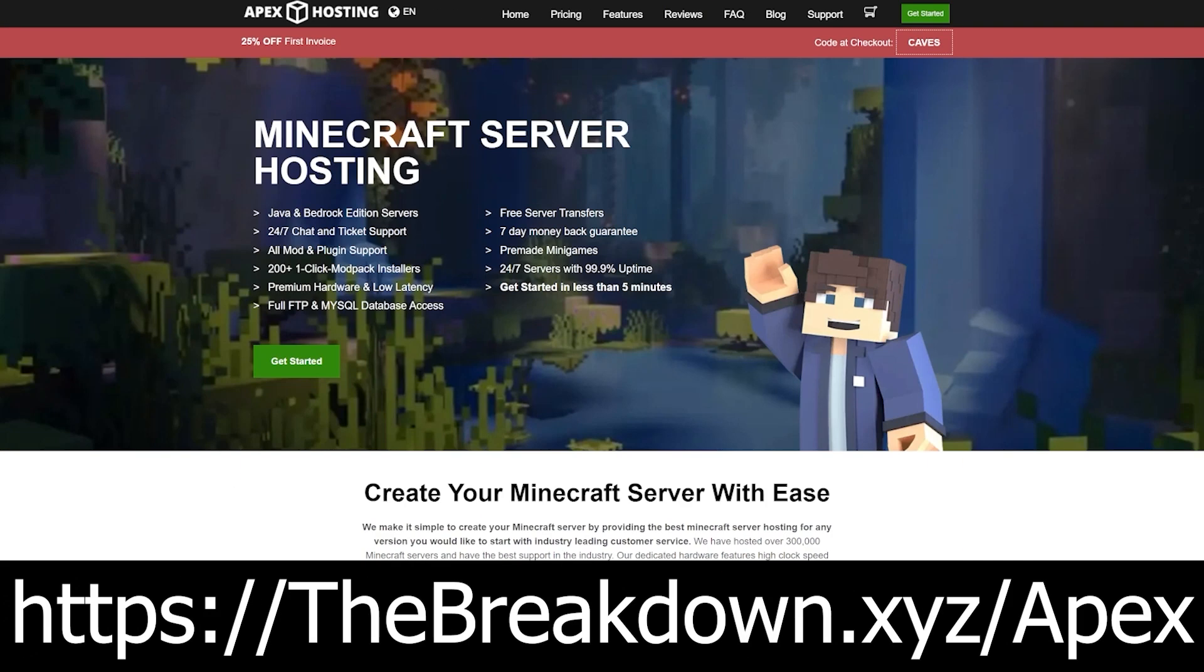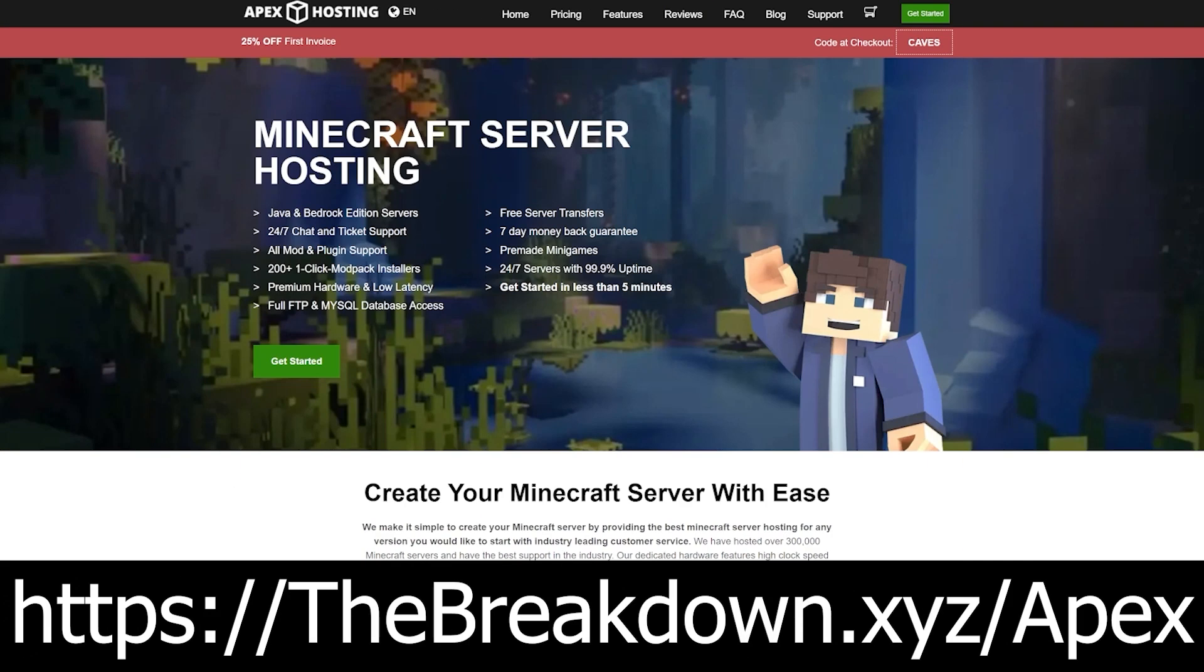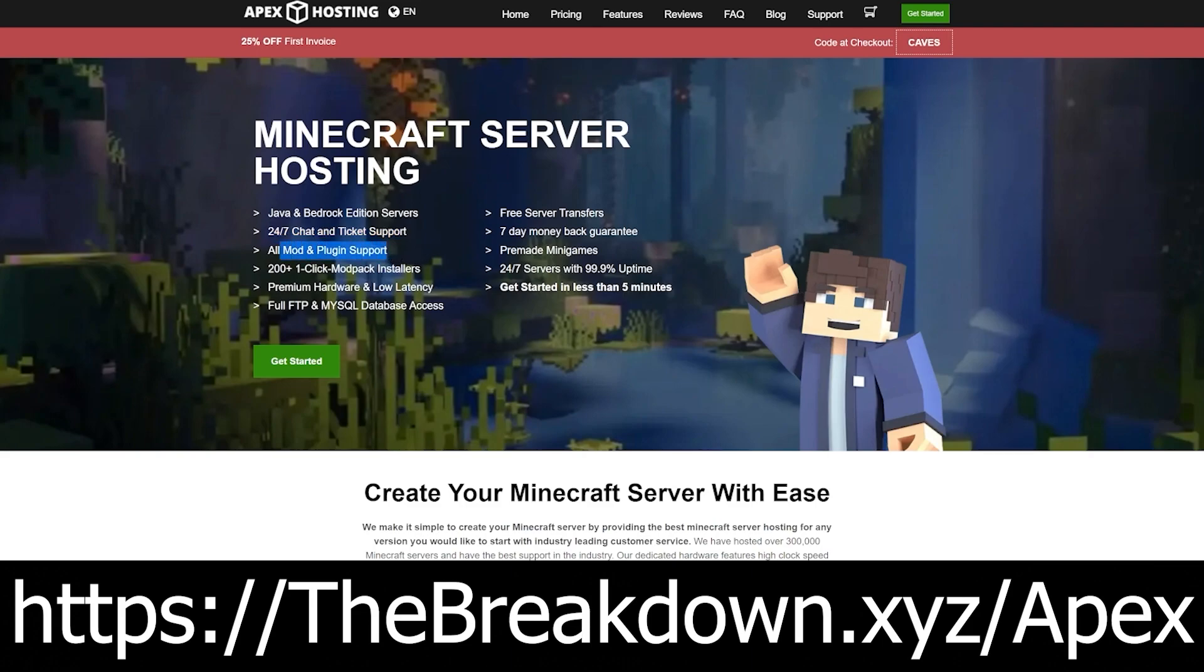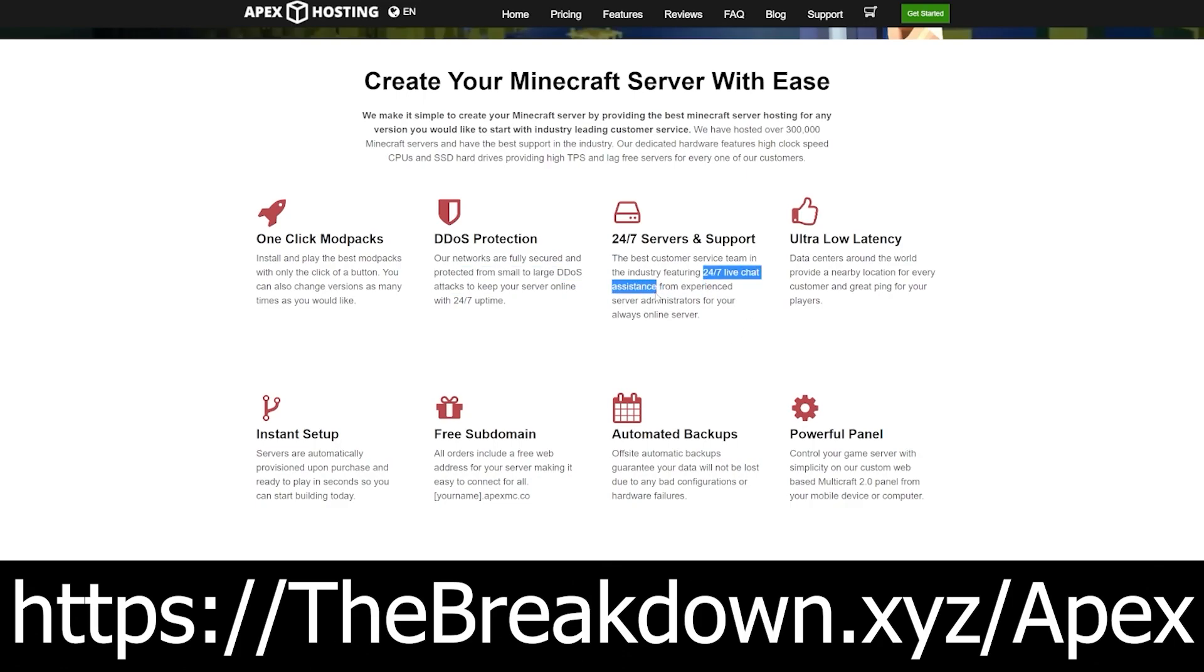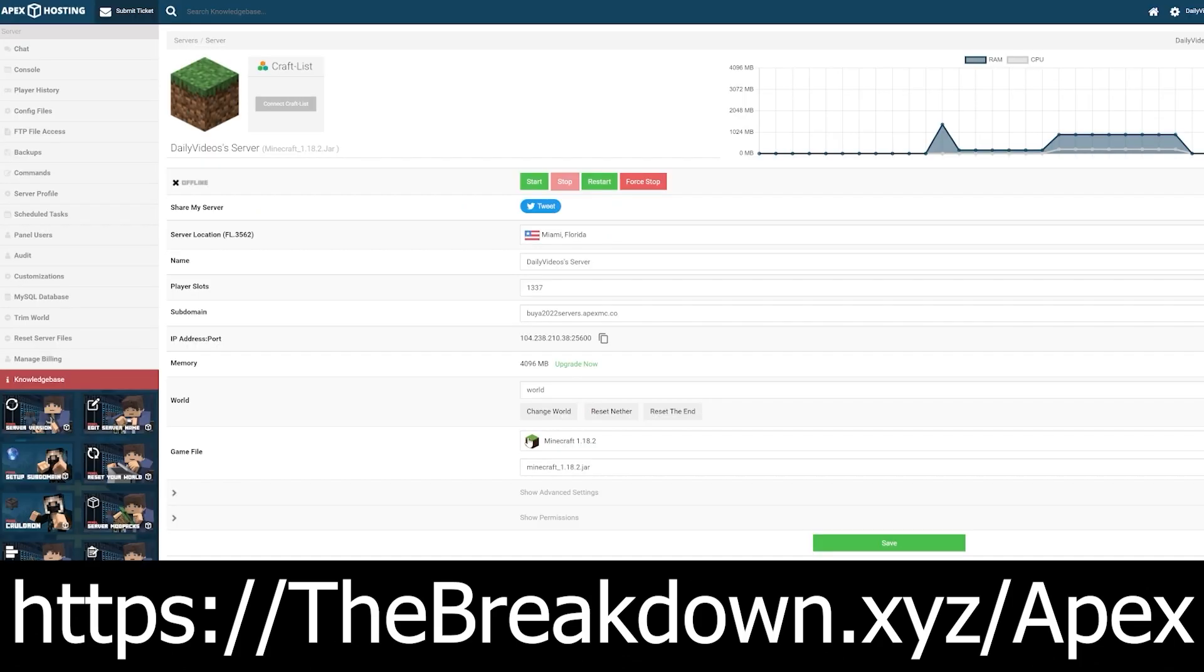Go to the first link in the description down below, thebreakdown.xyz/Apex, to start your very own 24-hour DDoS-protected Minecraft server. If you want to add mods to your server, you can do so super simply at Apex, and you can even one-click install over 200 mod packs. Lastly, they have 24-hour, 7-day-a-week support. Should you have any issues, they are there to help you, no matter what time it is, day or night. That's why we use Apex for every single Minecraft server we have. So not only do we recommend them, we love them, we trust them, and use them ourselves. Check out Apex, the first link in the description down below, to get your server up and running.